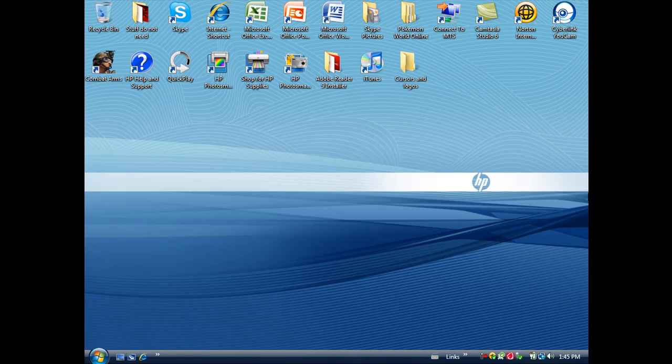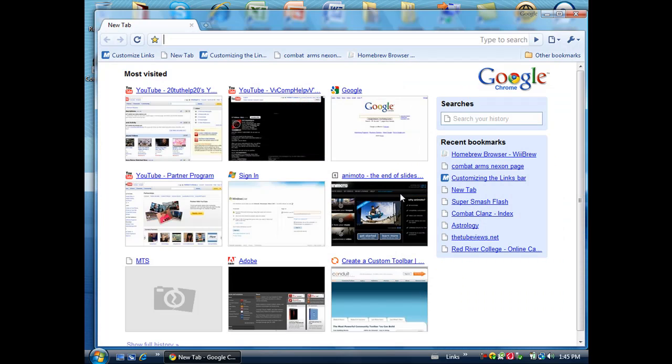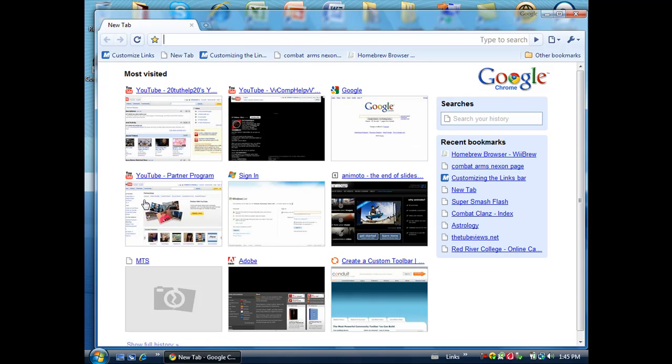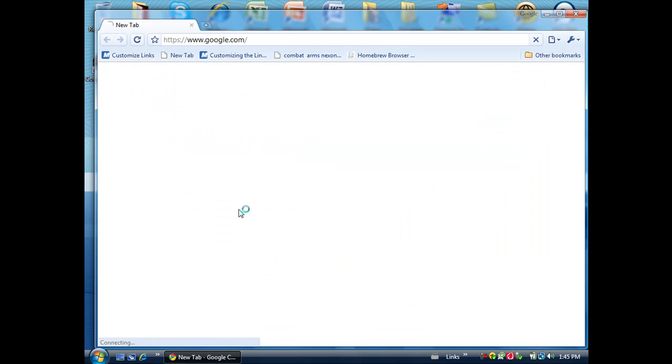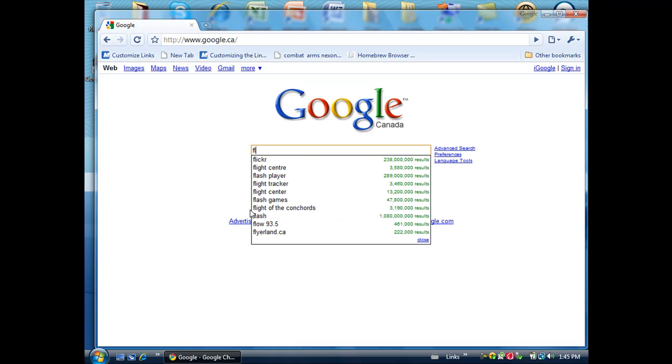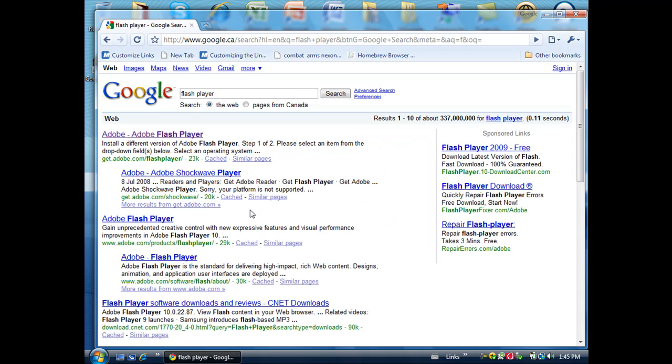So first thing you got to do is go to internet or any internet browser, then you go to Google. In Google you type in Flash Player. Yes I know I am typing slow because I am holding the mic in my hand. Then you click the first one.